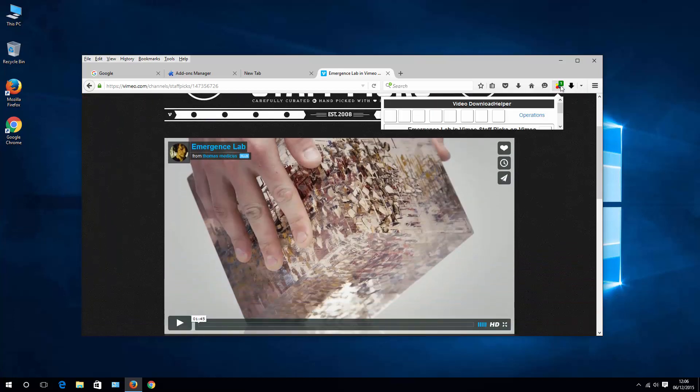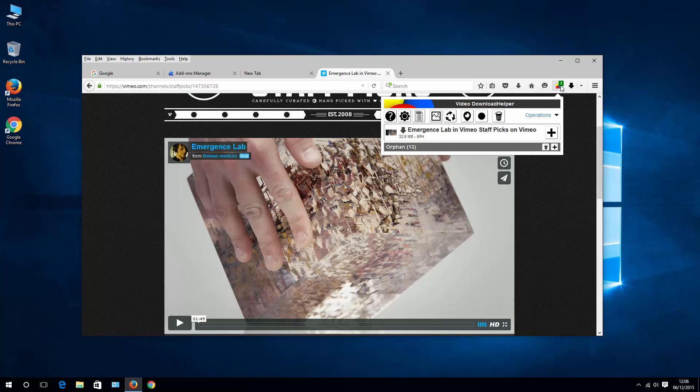Now hit the extension or add-on icon and you already see that you can download the video to your local drive.